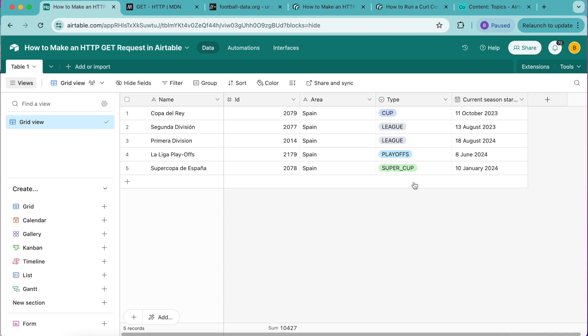Besides parameters you can add authorization and headers to your GET requests in data fetcher. Authorization is used to access certain features of APIs or APIs that require user accounts. For example, football data requires users to sign up for a plan to get access to other endpoints and make more requests per minute.